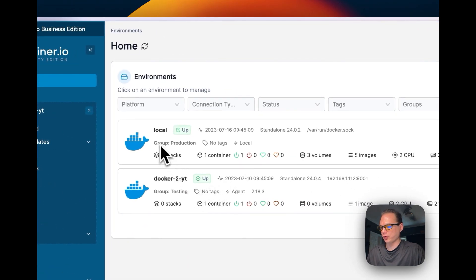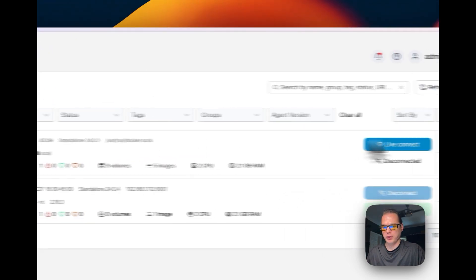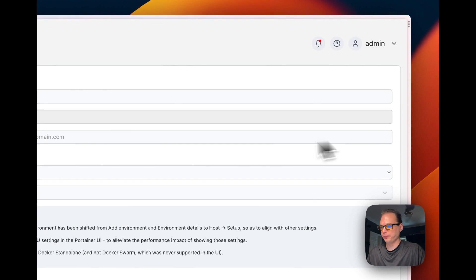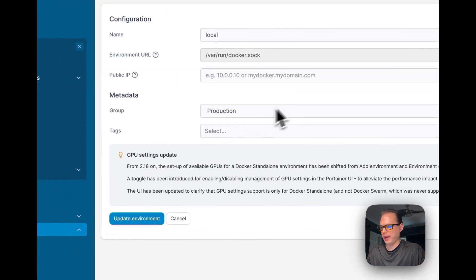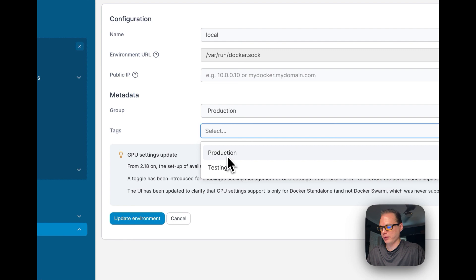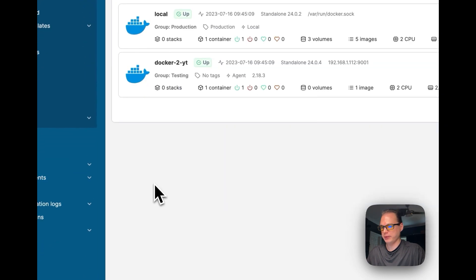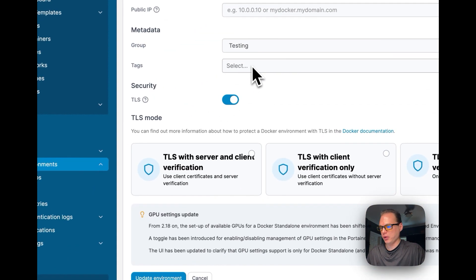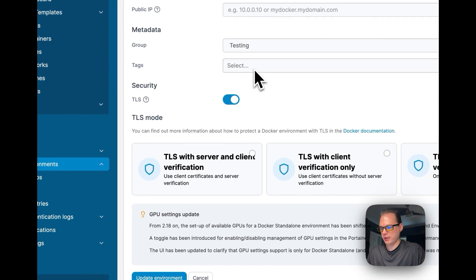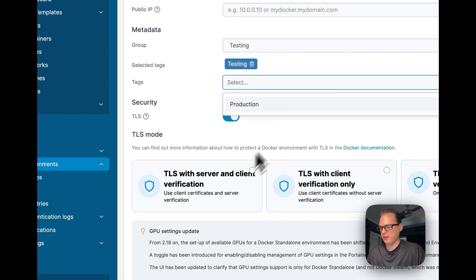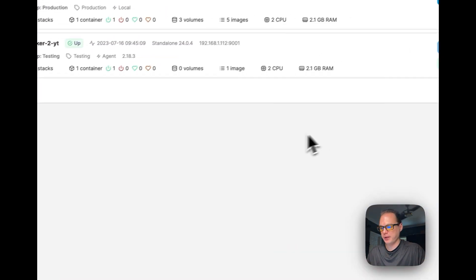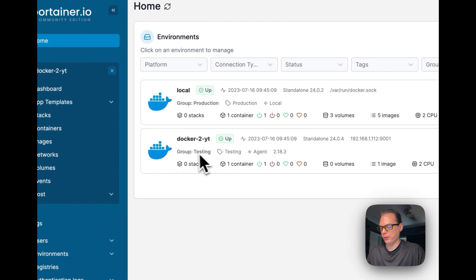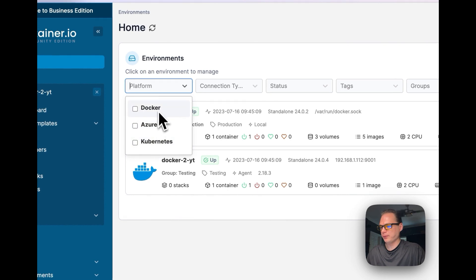Back on the home page you can see environments are now listed under the Production and Testing groups. You can also go into Edit Environment and add tags directly — for example, tag the local environment as 'production' and tag Docker 2 as 'testing', then press Update Environment.